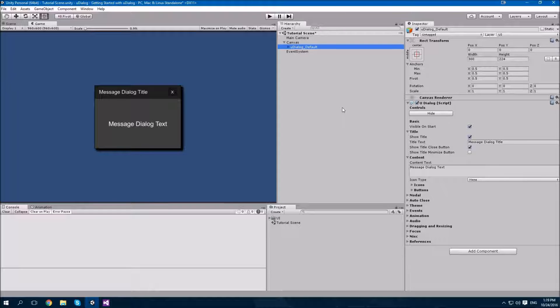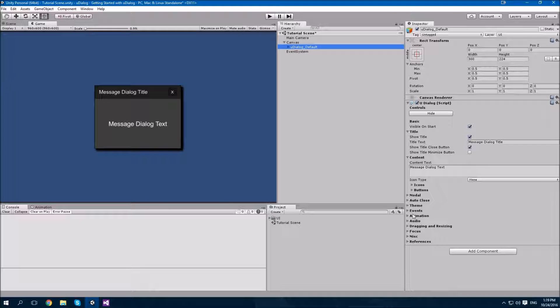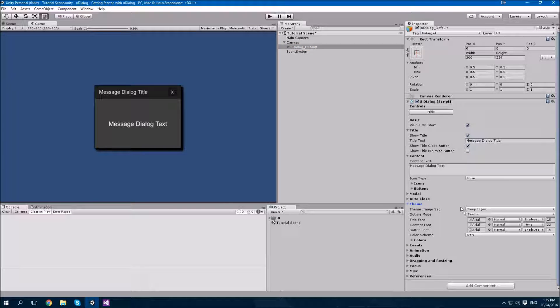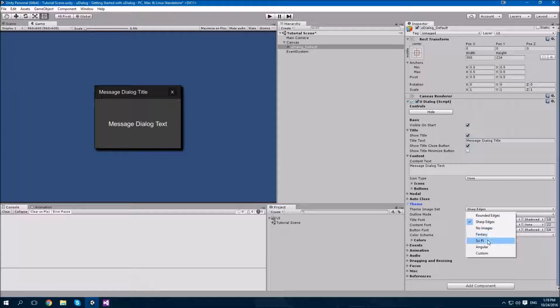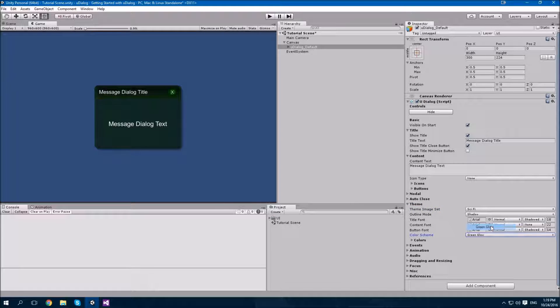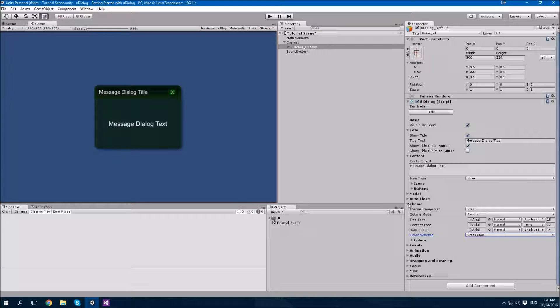Let's customize the appearance of our U-Dialog. Open the U-Dialog game object, find the U-Dialog component, and expand the theme section. I'm going to set the theme image set to sci-fi, and the color scheme to green glow. We'll leave the rest of the options as they are for now, but you can change them as you like.